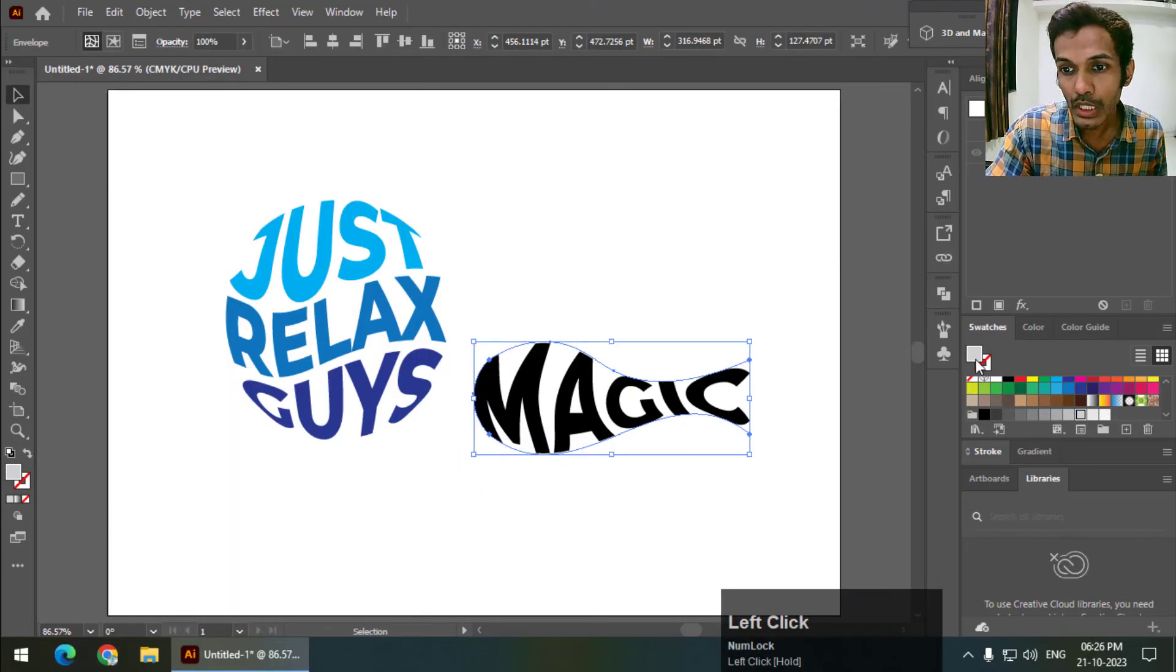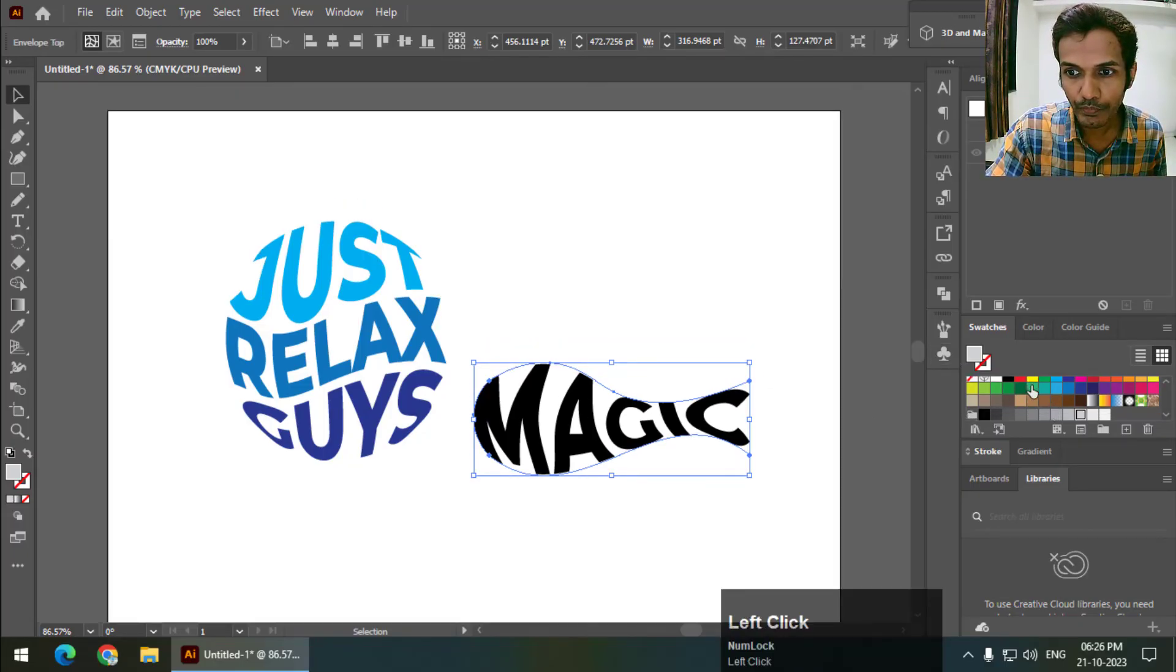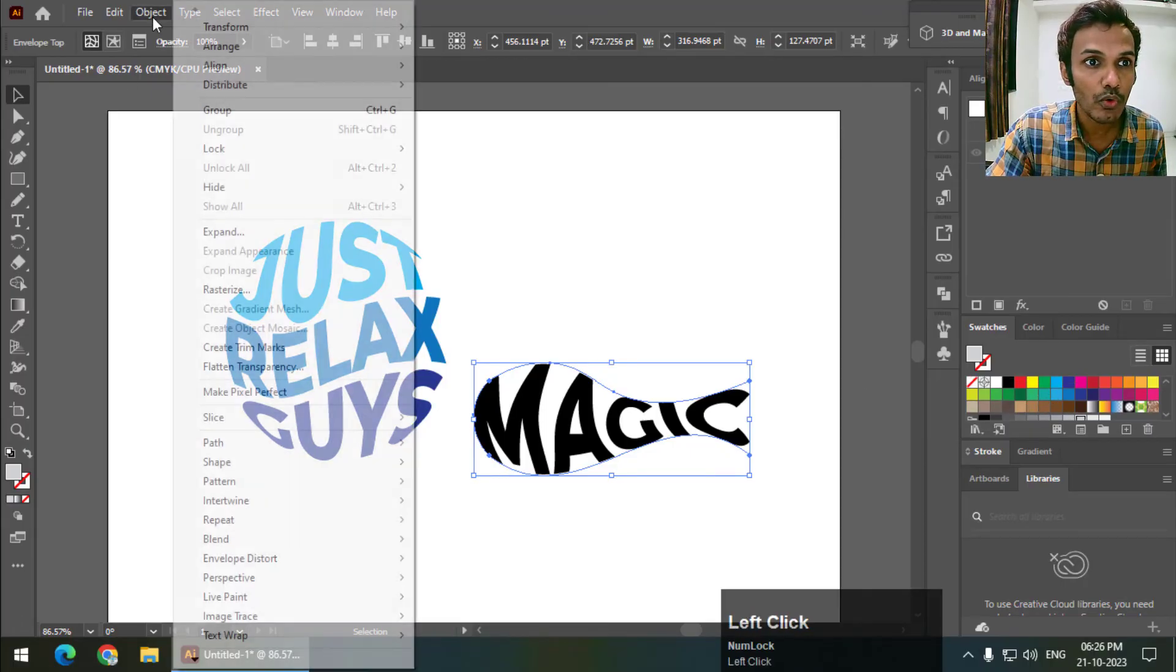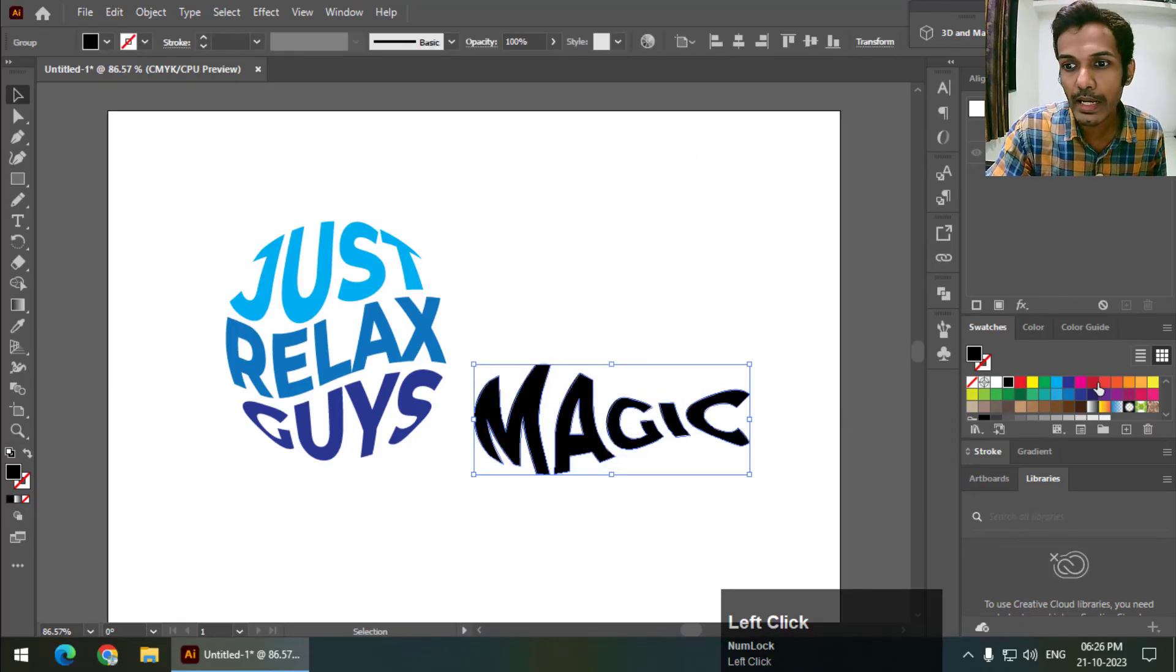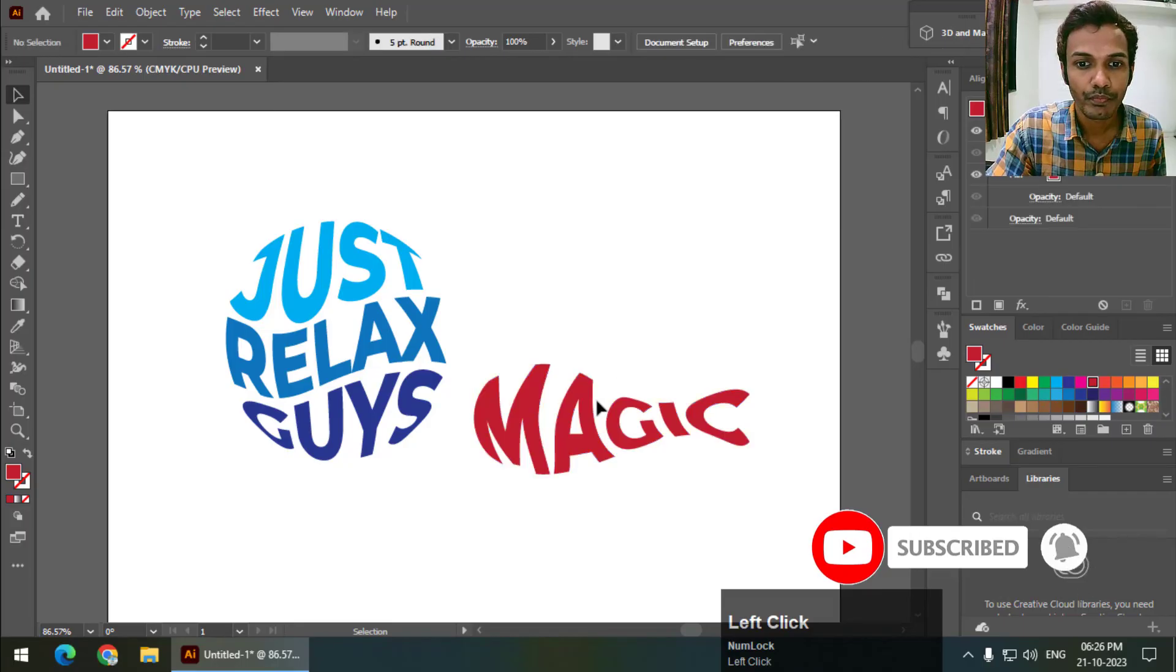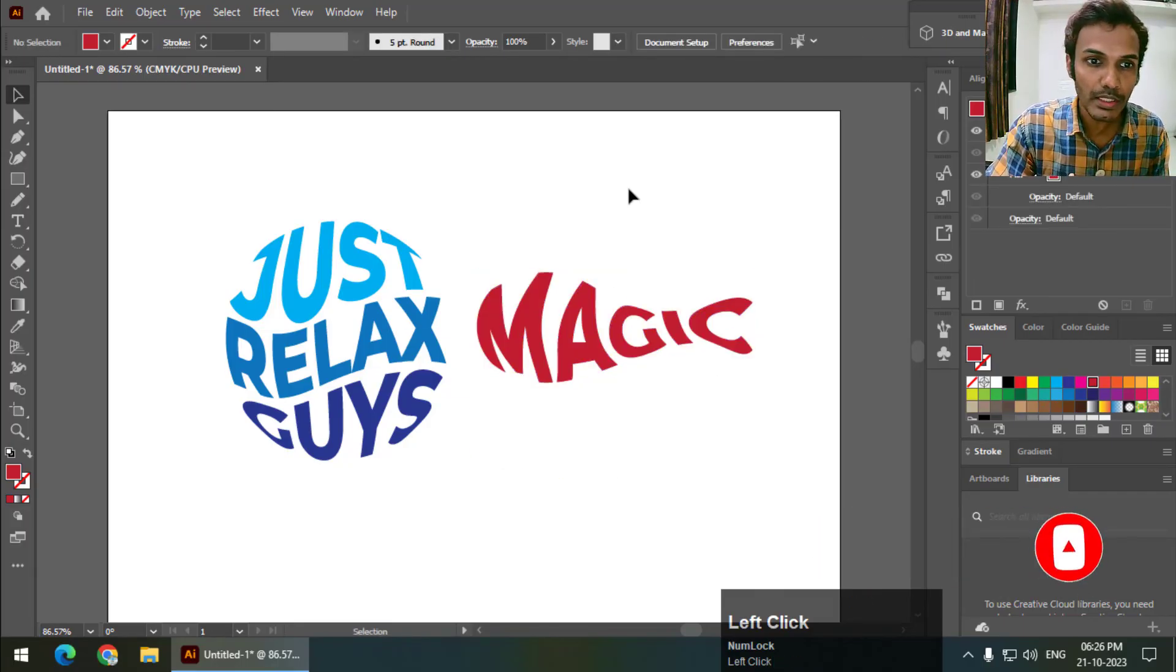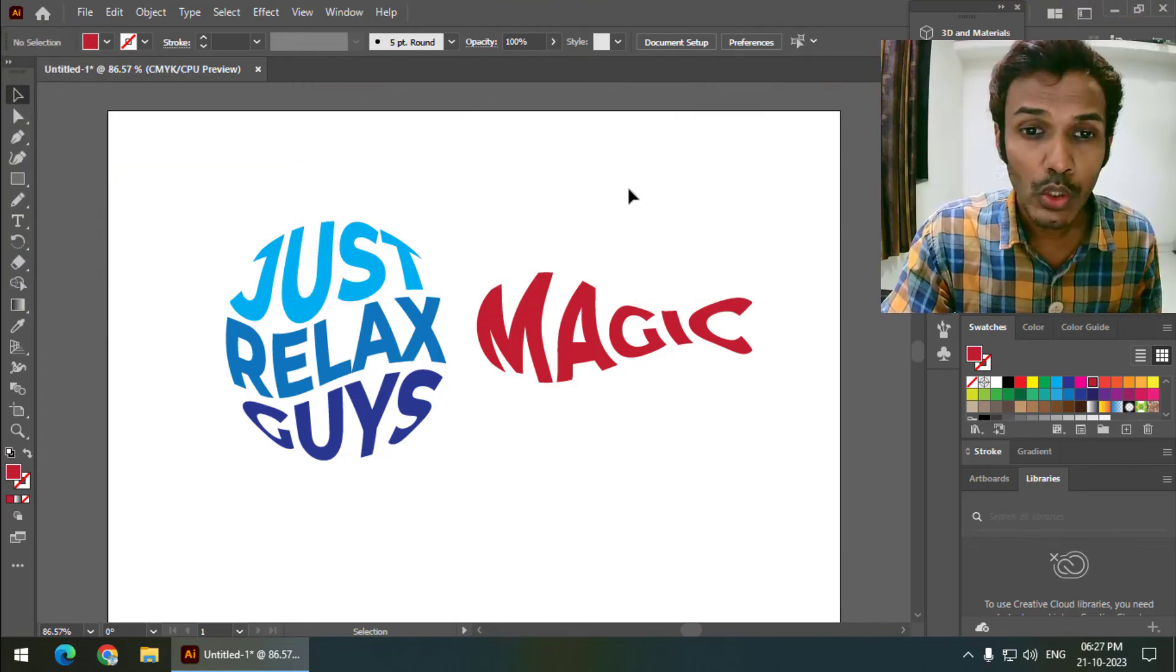Again, if we try to change the color as it is now, we cannot change the color. As you can see, the color is not changing. So we have to go to Object and Expand. Only then we can change the color. So this is how we can wrap text to any object in Adobe Illustrator and that too very easily.